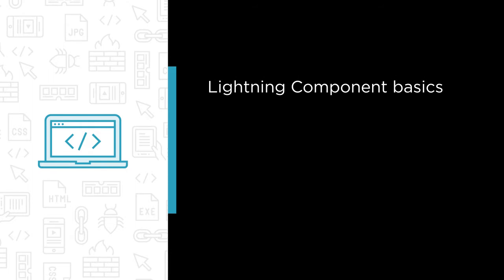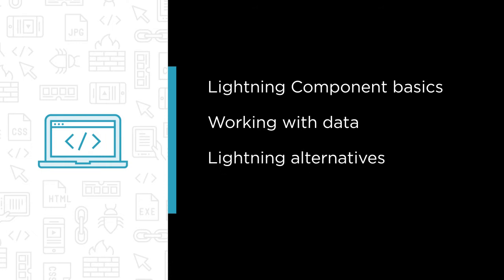This course covers the basics of building Lightning Components, how to work with data in your Salesforce org using some of the built-in components such as the Lightning Data Service, and Lightning alternatives for the traditional JavaScript buttons that so many orgs have now.